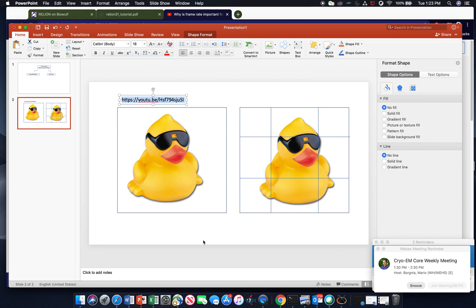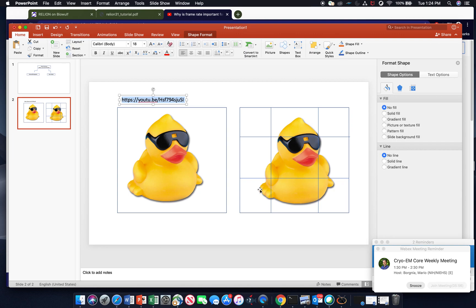So here we have a one by one tile in which this entire picture of a duck would be motion corrected as one large tile. And then this would be a three by three motion corrected image where each one of these individual tiles would be traced individually.